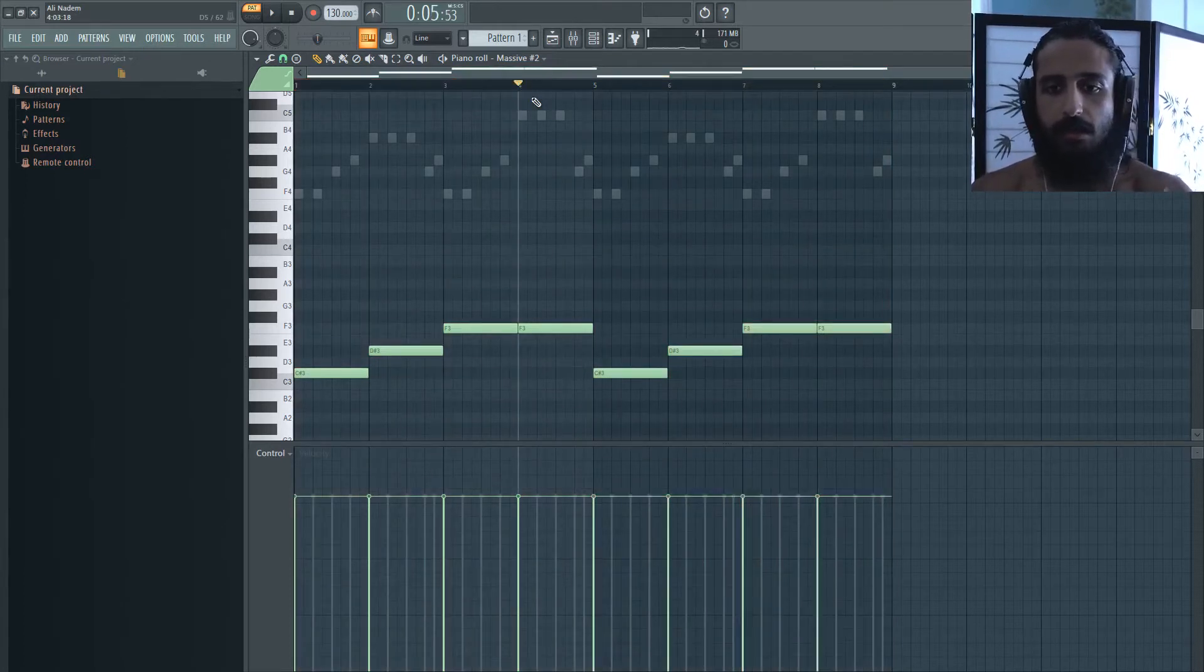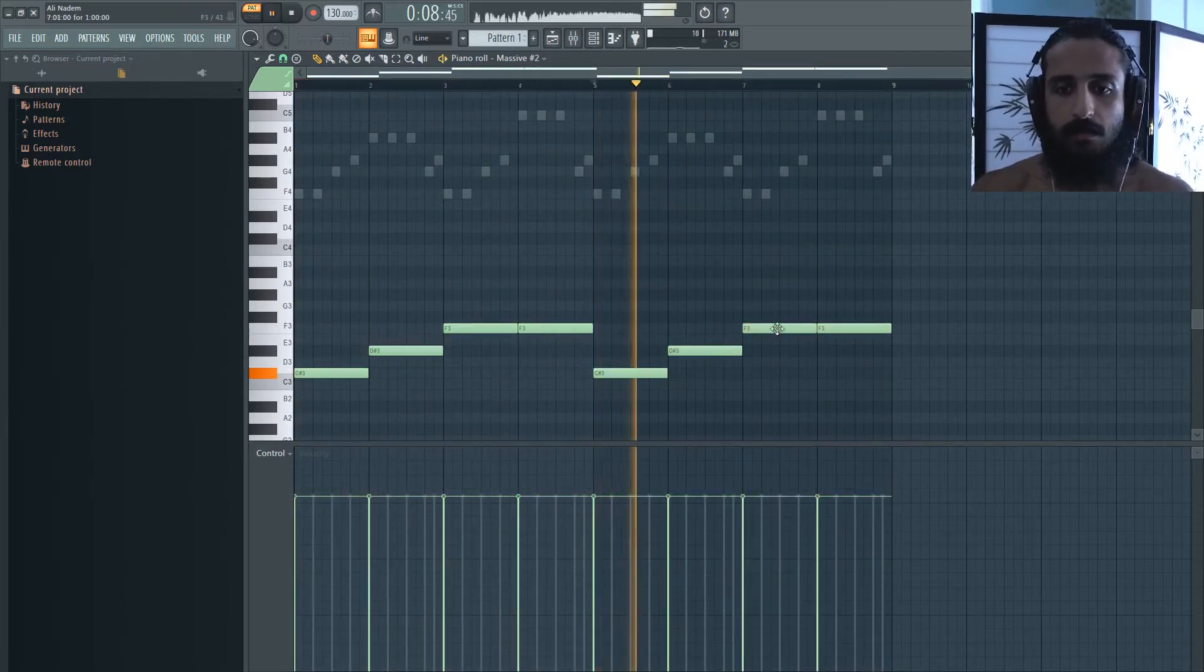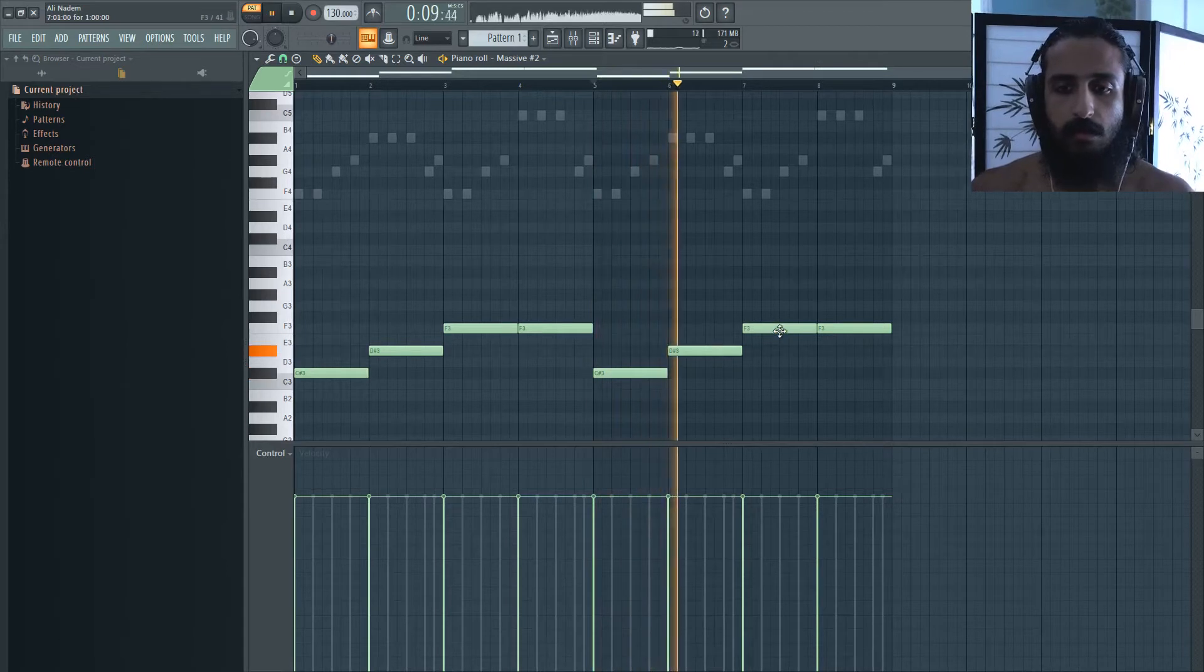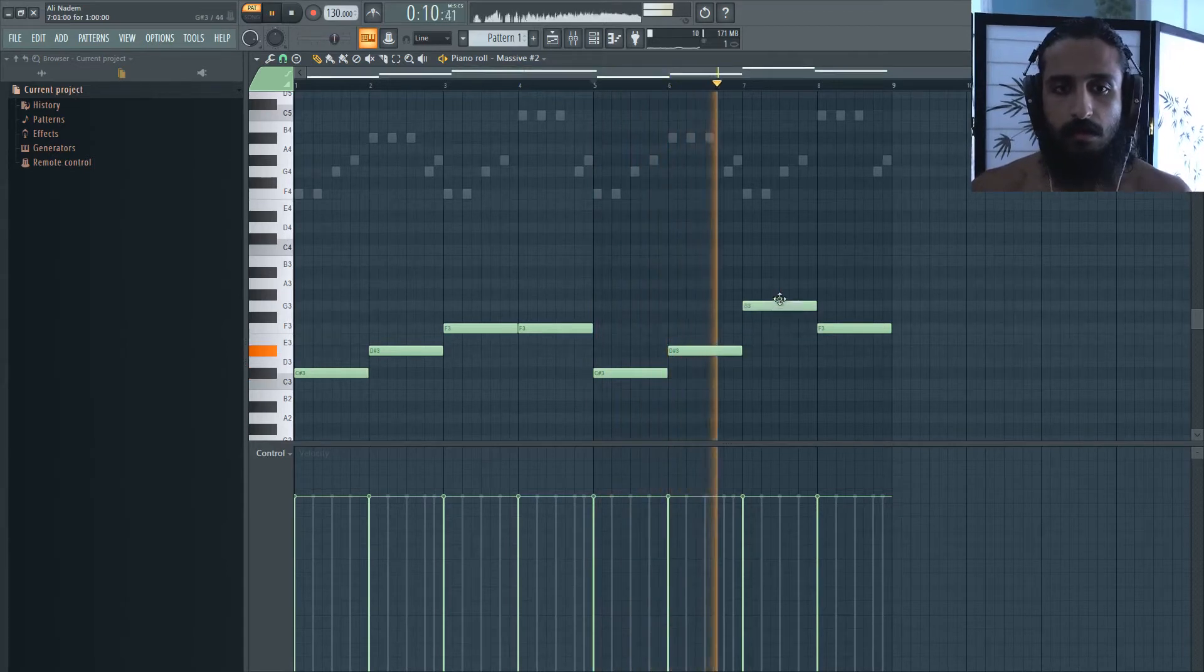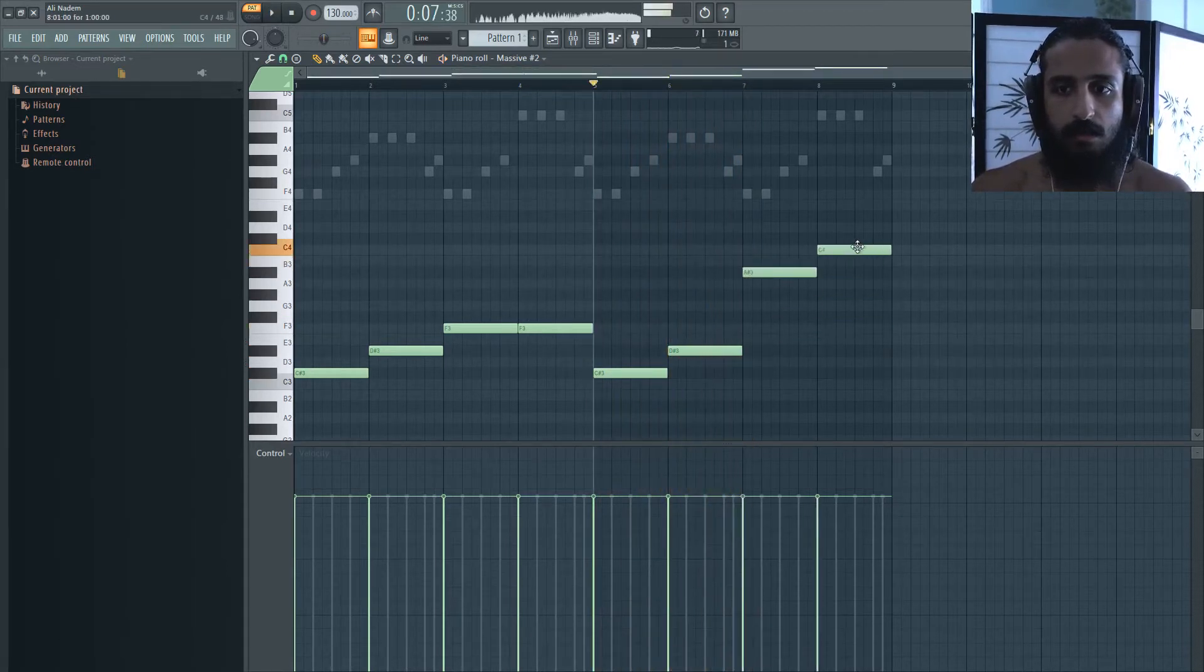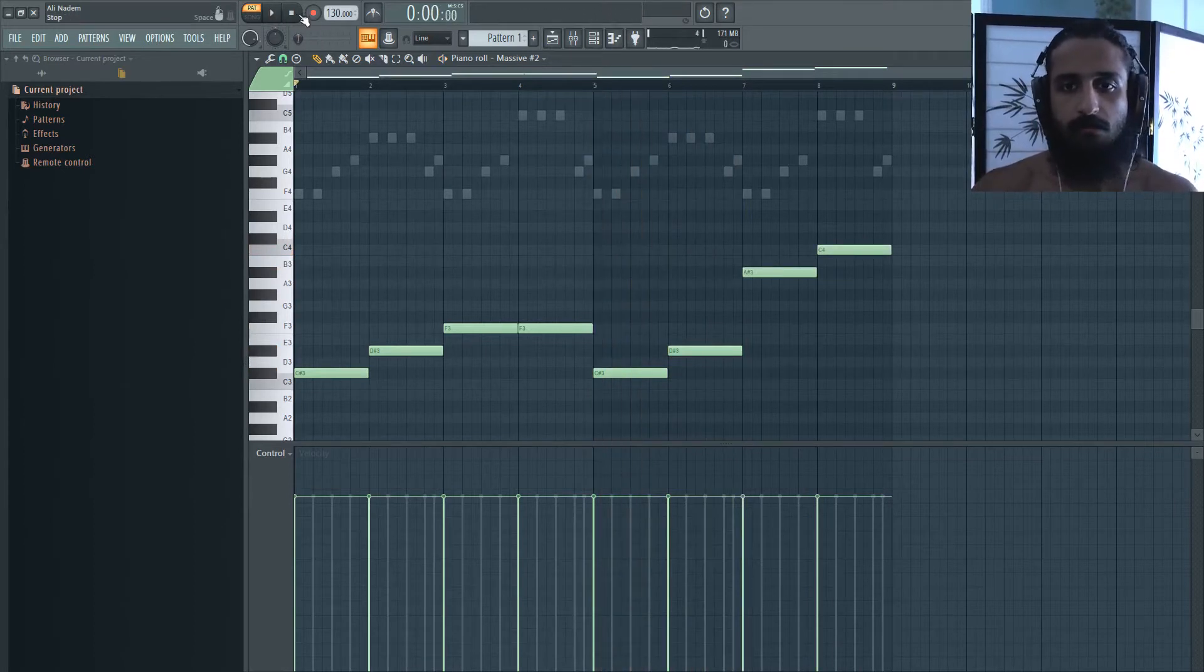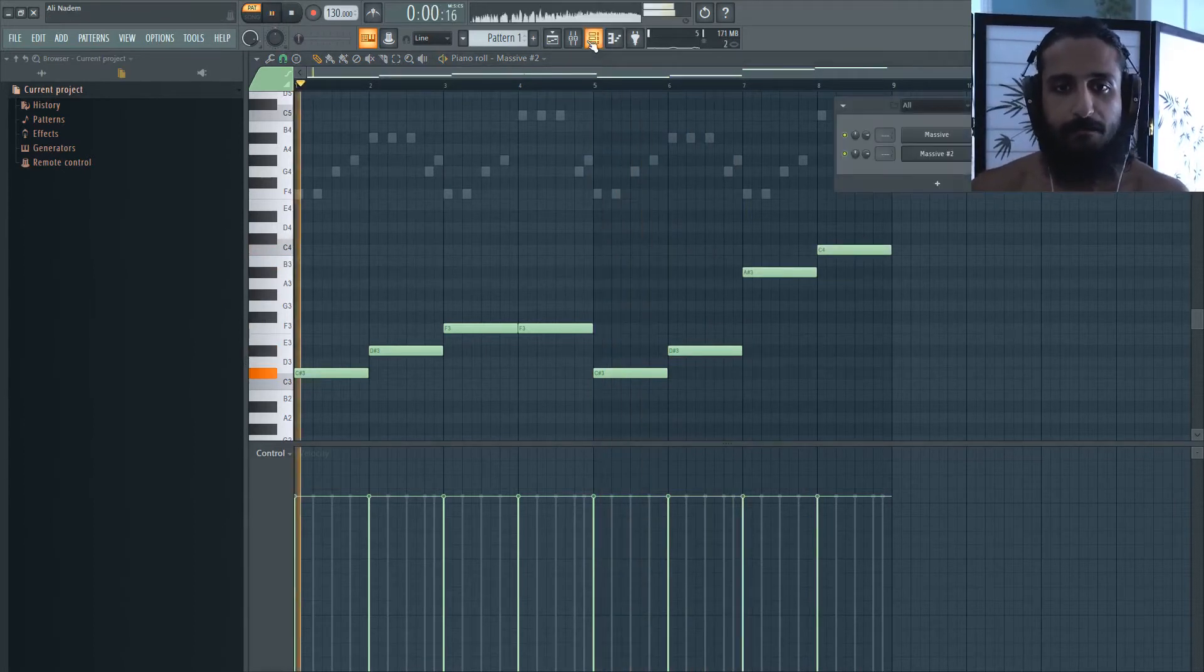And we can see all these gray notes are the ghosted notes and I leave this on all the time. I really recommend leaving ghosted on. I'm going to hit control A, control C, control V and I'm going to make it go down. That's cool, we have a nice melody here.